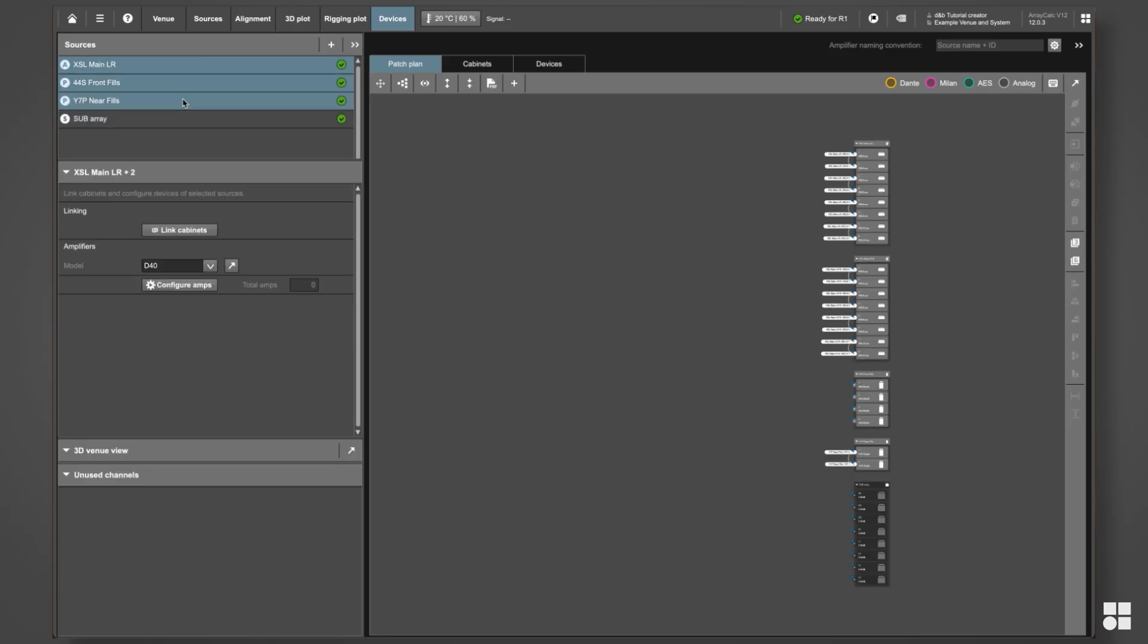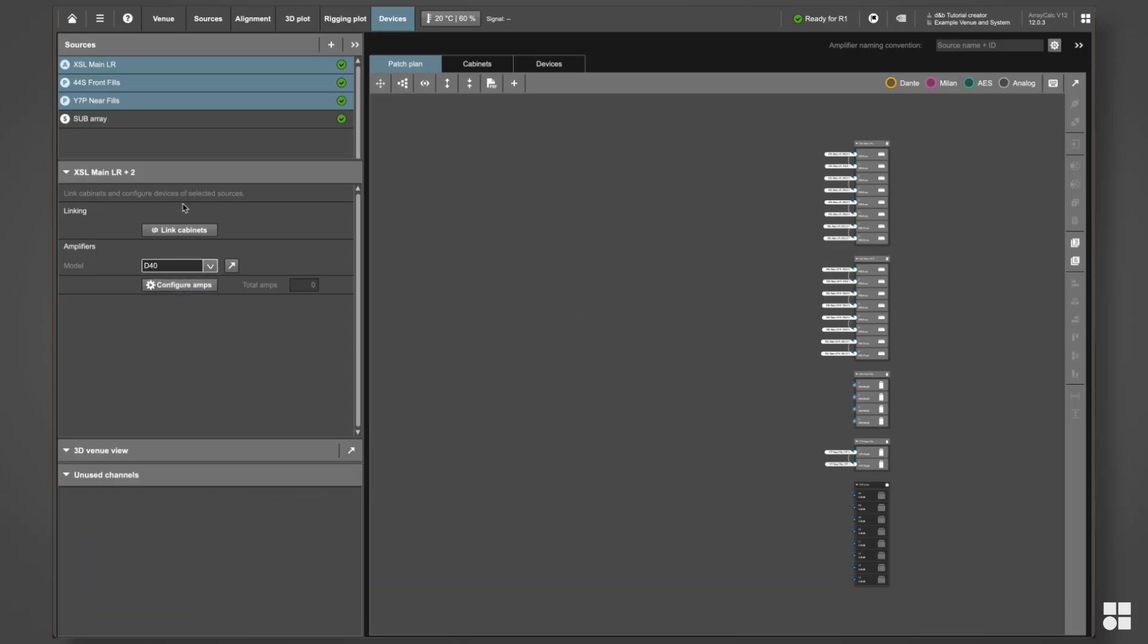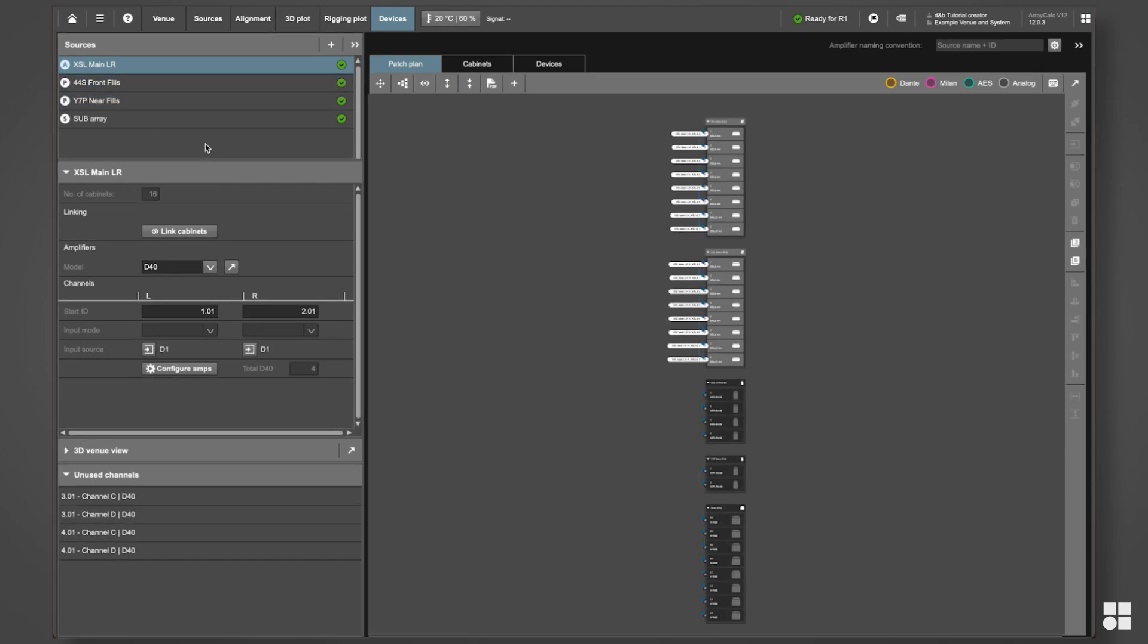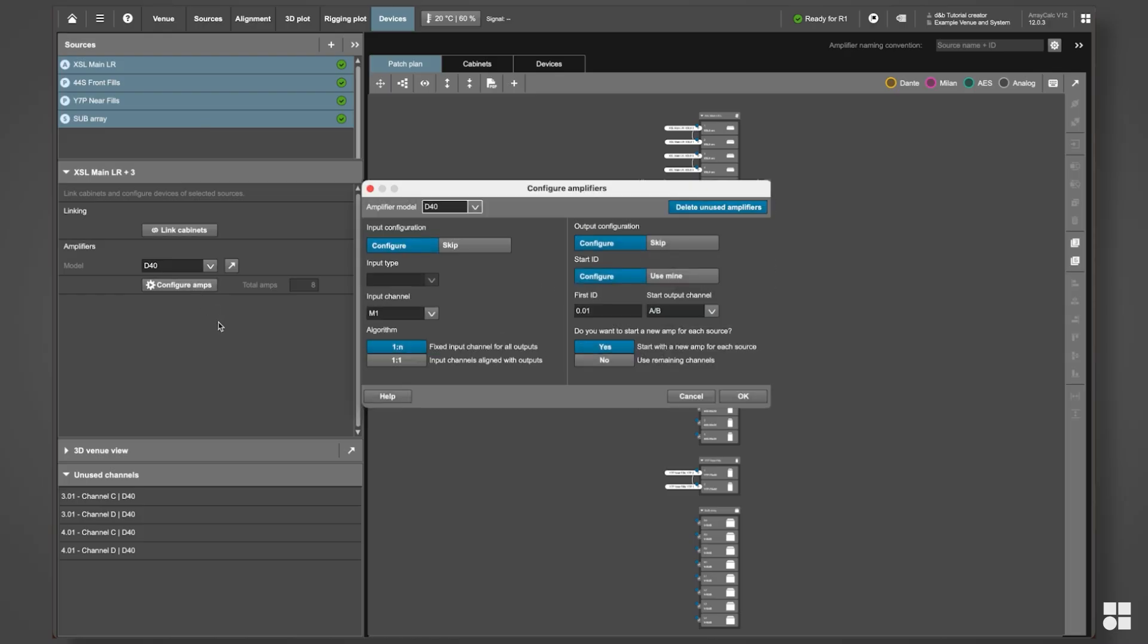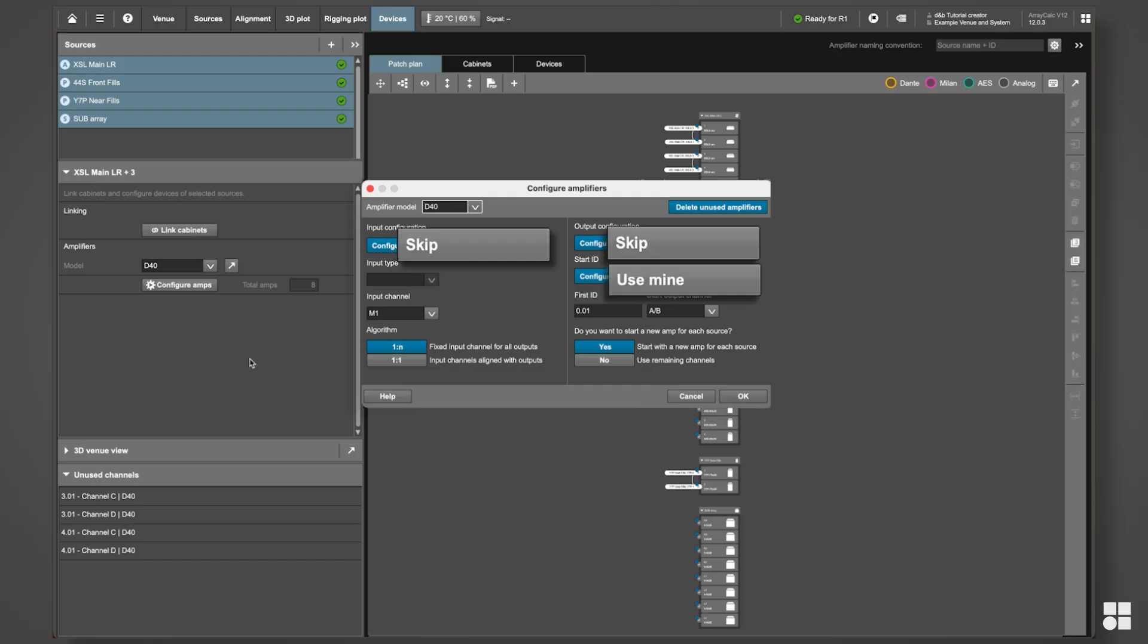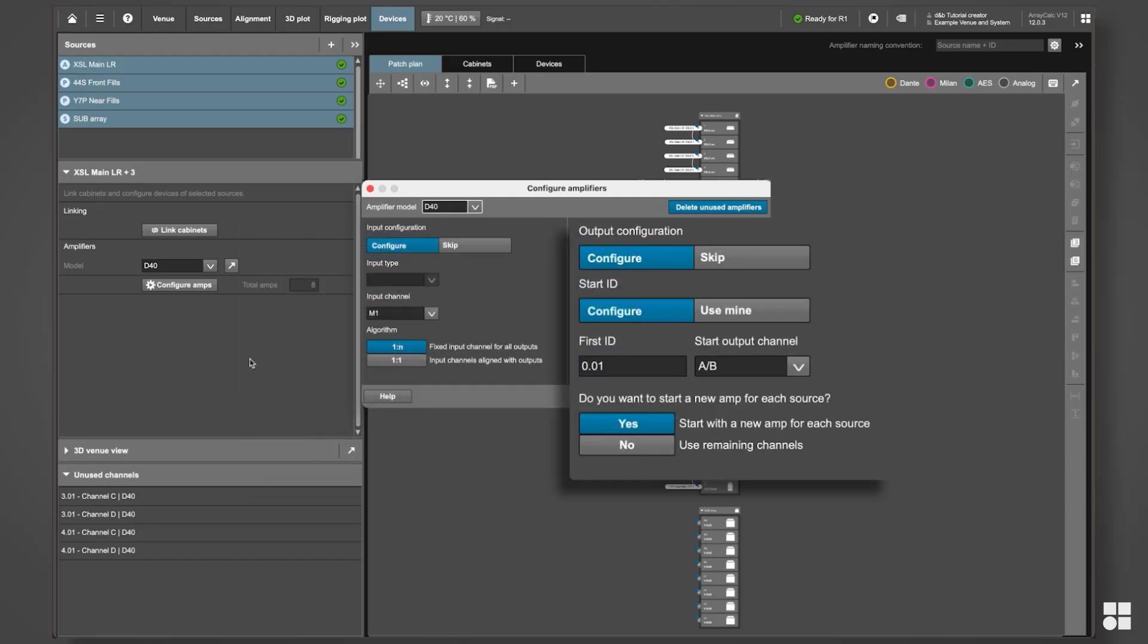You can also select multiple source groups to apply the same configuration settings to all at once. Now that we have selected all relevant source groups, let's press Configure Amps. Within the dialog, you can choose between an automatic or customized input and output configuration.